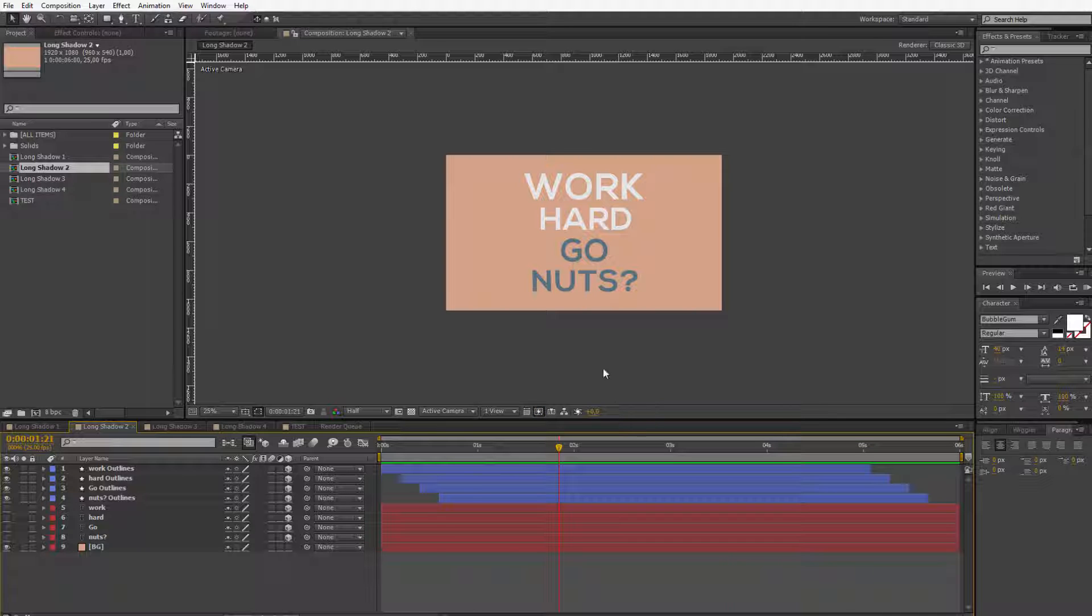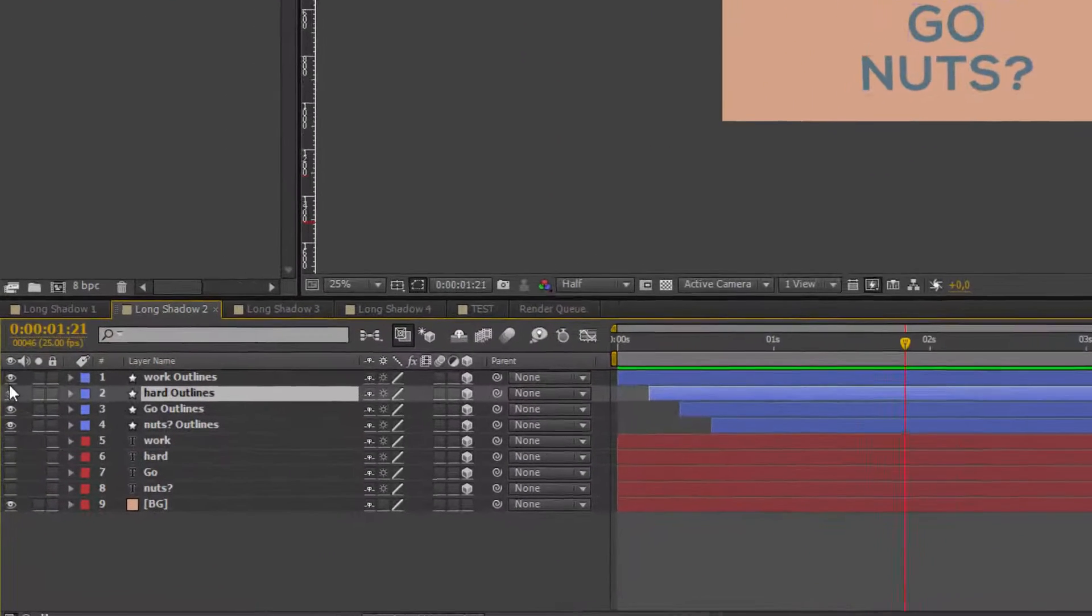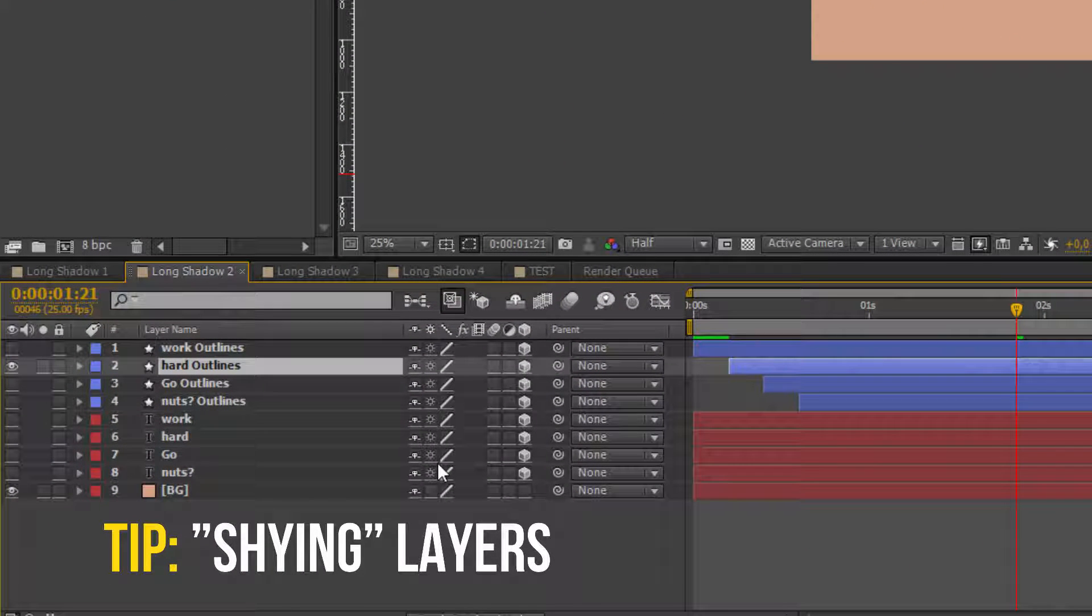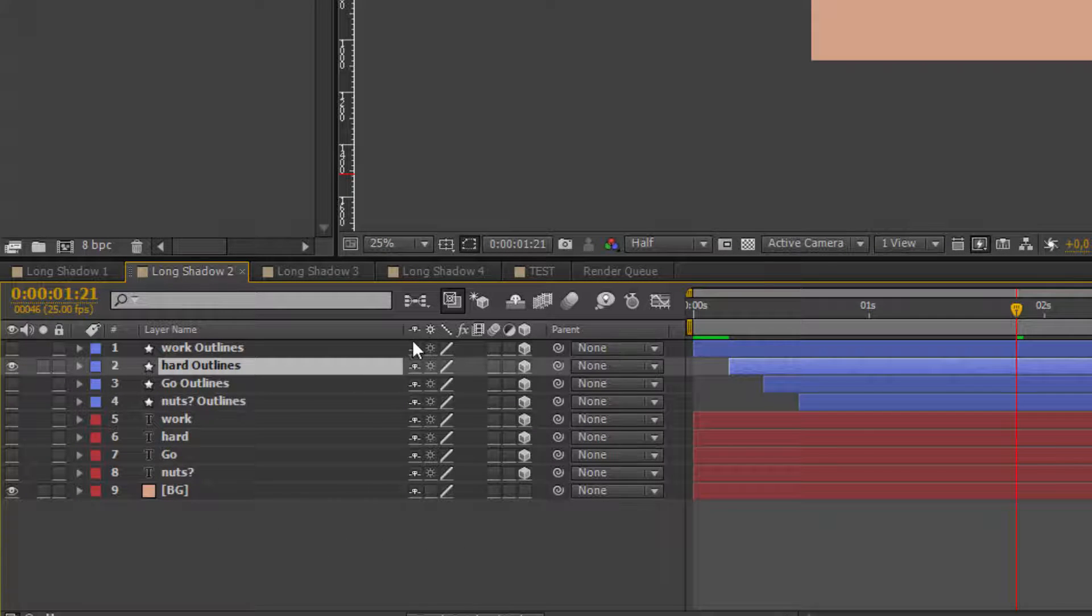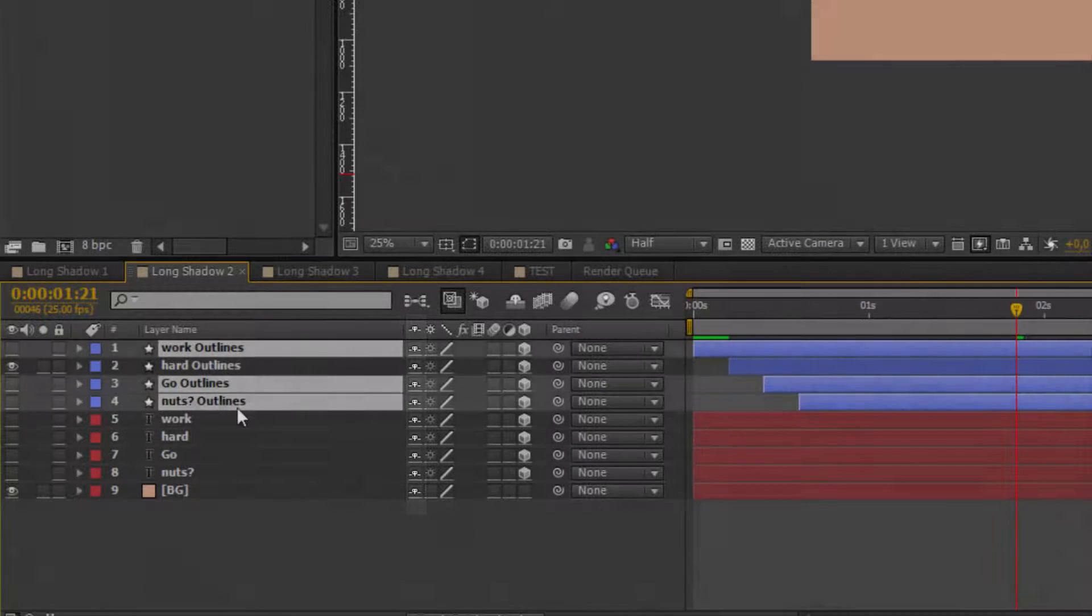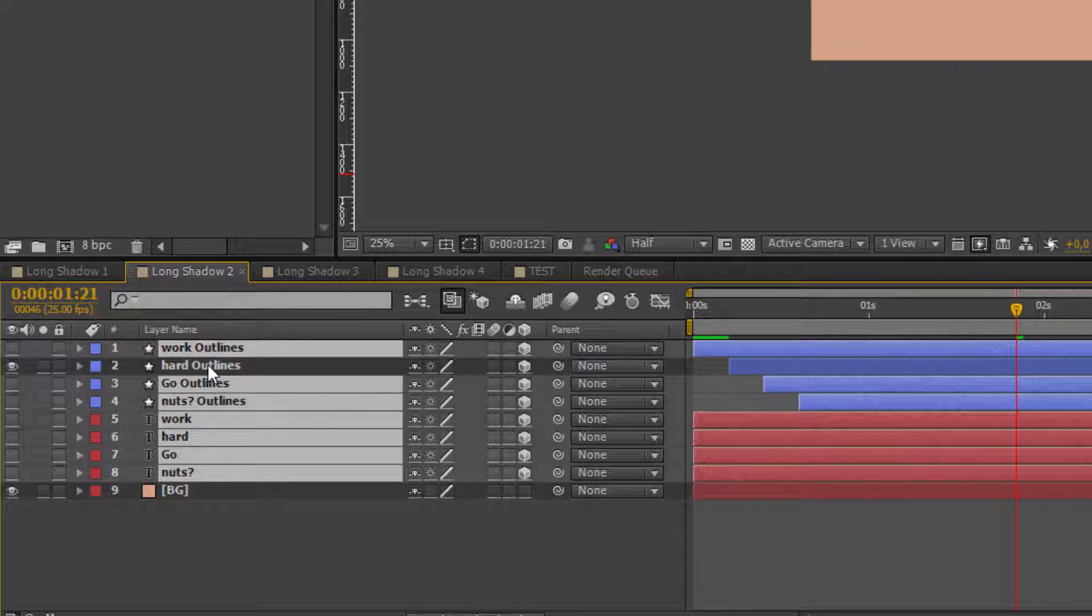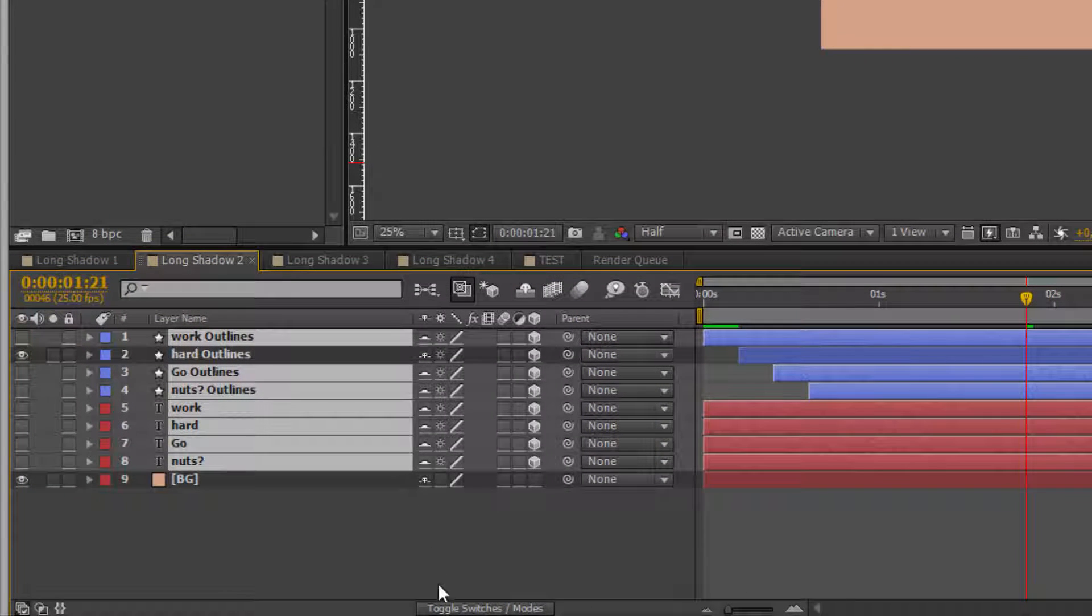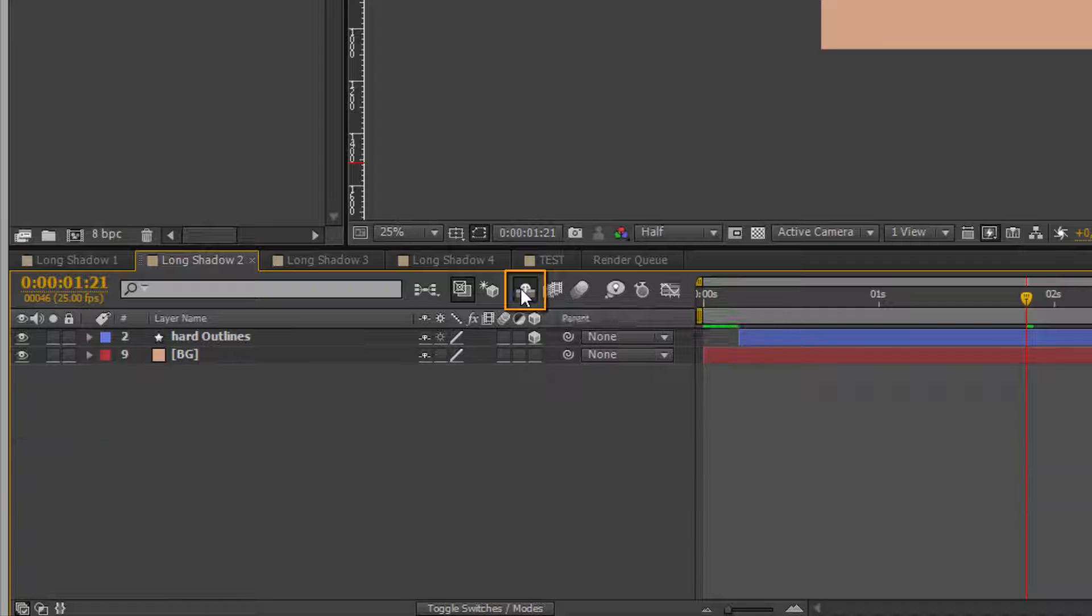Perhaps it will be easier for us to start out, we will use only one text so I deselect everything else. I also want to hide those layers so they will not get in the way. For that we can use the shy option. The shy option allows us to hide each layer we don't want to see at a given time. I want to hide all of these other layers apart from the background and the actual layer we will work on. If you don't see this icon you can toggle the switches and modes here. Now we just have to activate the shy option for the entire composition.